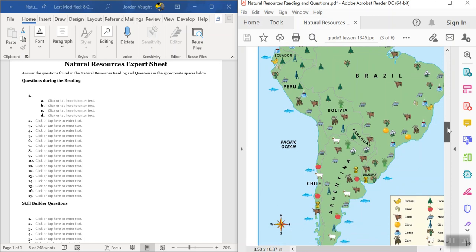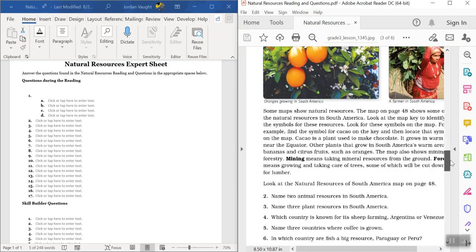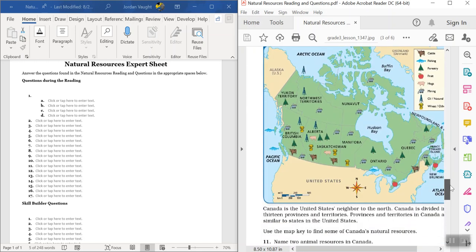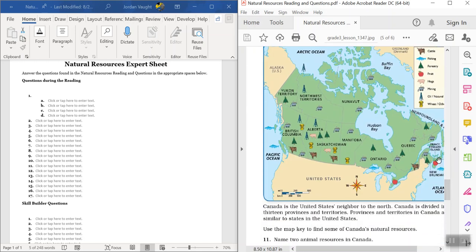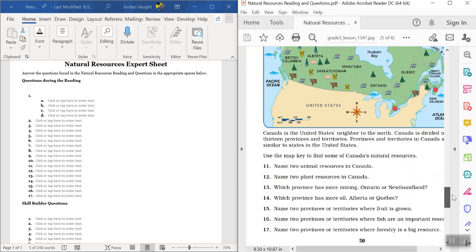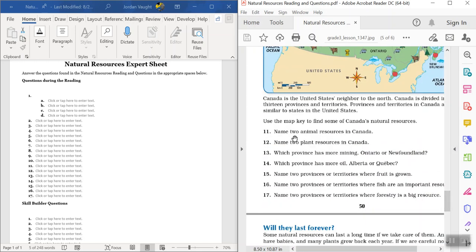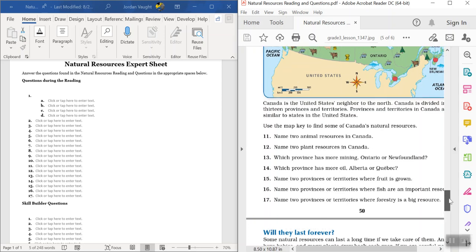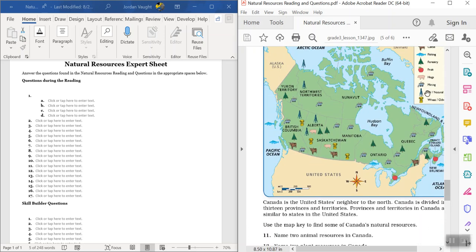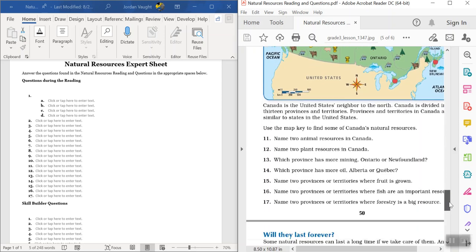So the first one is South America. Second one is Canada. All right, same thing as you just did, answer those questions. Now it's only 11 through 17, maybe two provinces or states, as they call them, provinces, as we call our states. So just kind of look at them, like Ontario, Newfoundland, Alberta, Quebec, look for those areas, which has mining, which has more oil. So just kind of go up here, look at the key, find those provinces, answer those questions.